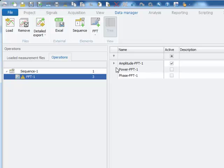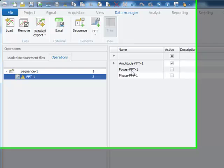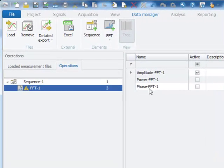The FFT is calculating three results: the amplitude FFT, the power FFT, and the phase FFT.